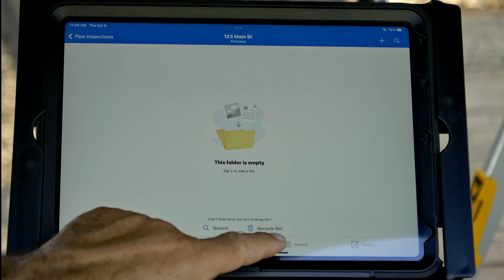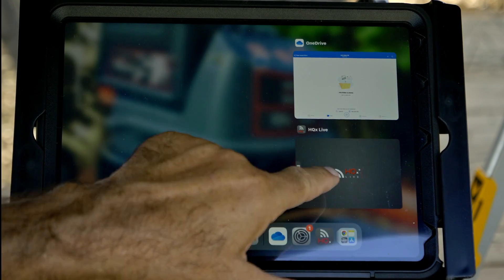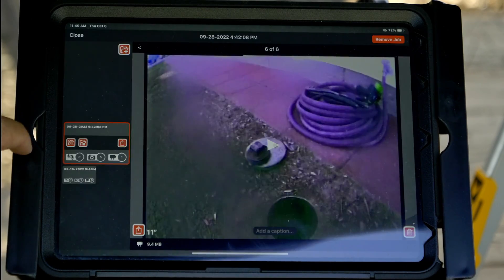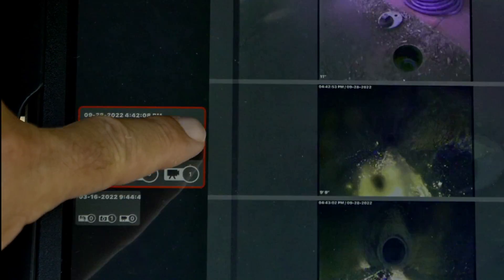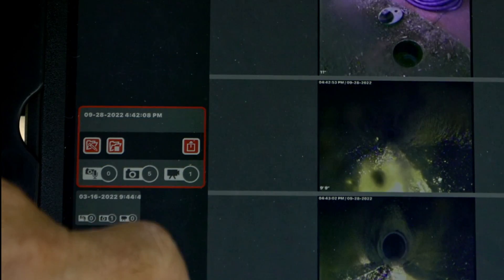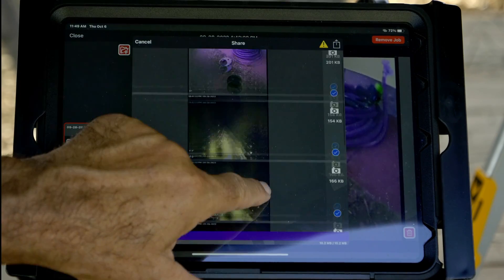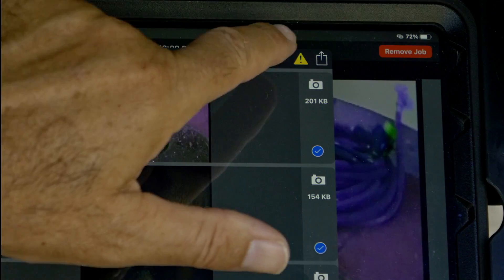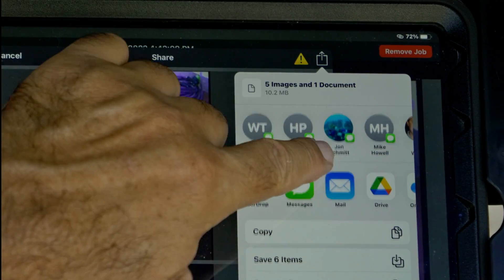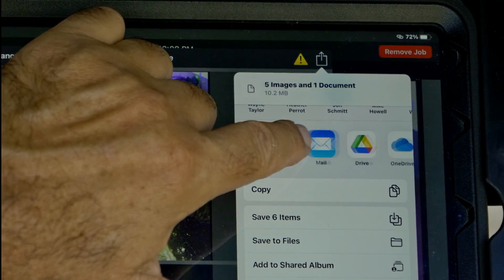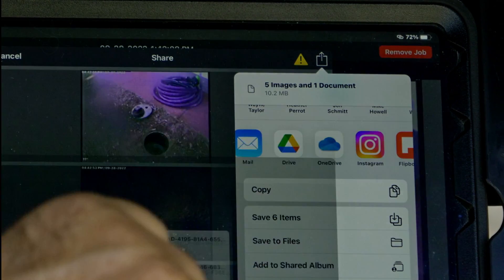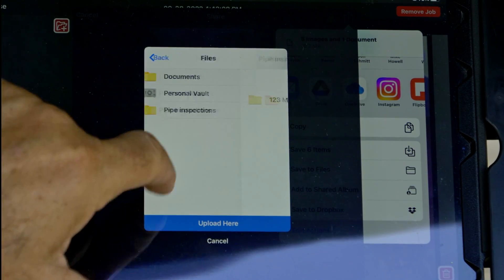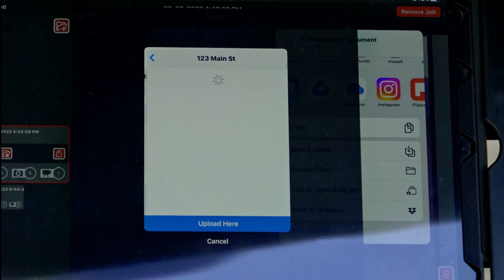I'll jump over to HQX Live, open the job I want to upload, and tap Share. We'll see all the job media here, and the blue check mark means it's going to be uploaded. We want everything, so we'll tap Share, select OneDrive, navigate to the folder we created, and tap Upload here.